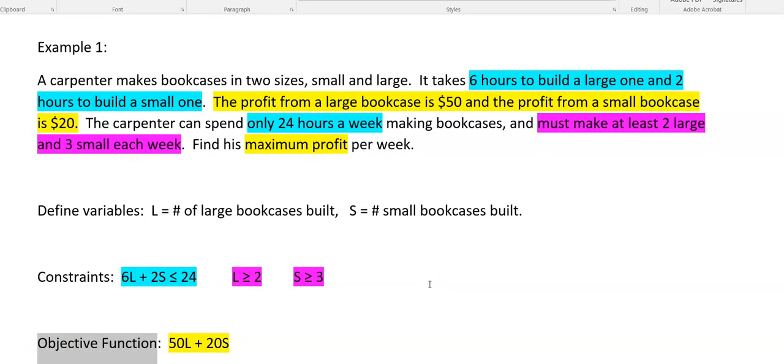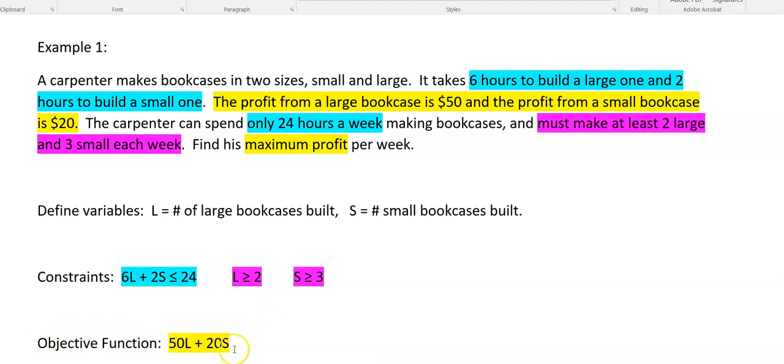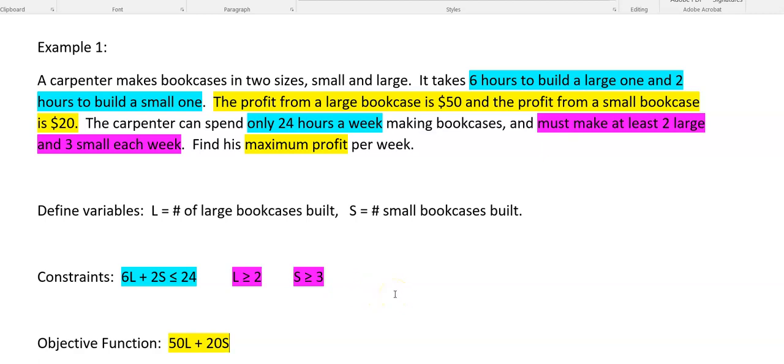I went back and took the first example we did and highlighted to remind you of what came from where. We started by figuring out the objective function and that helped us define what we needed to know, which is our variables, and then we wrote constraints with all the other info we had. They're always inequalities. The constraints are always inequalities.